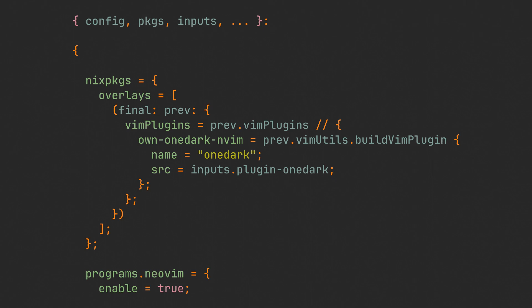Like this plugin one-dark from the inputs, which is going to be created with the Nix packages buildVimPlugin function. It is required so Nix understands that this random git repo that we are trying to shove into plugins is actually a vim plugin.